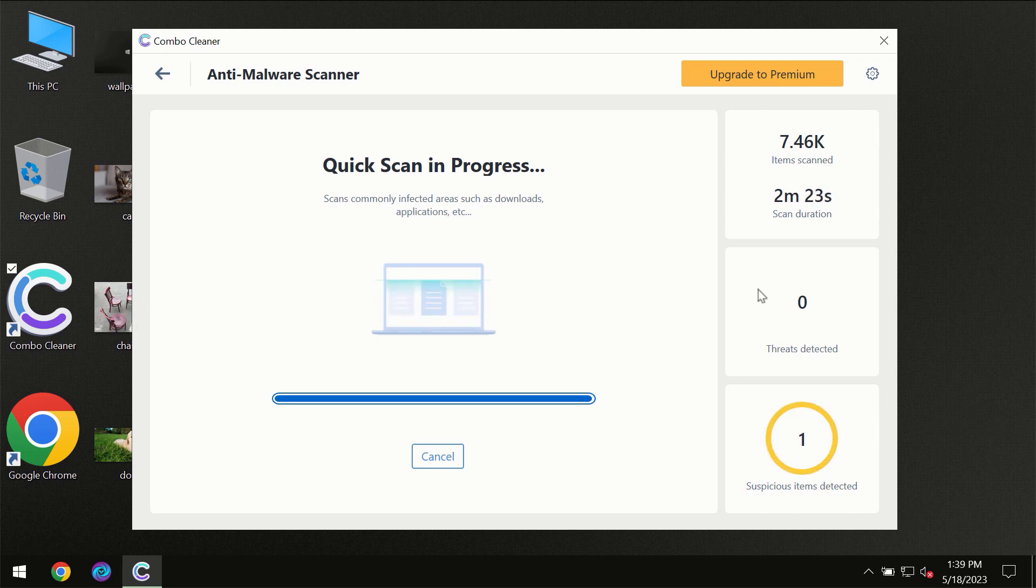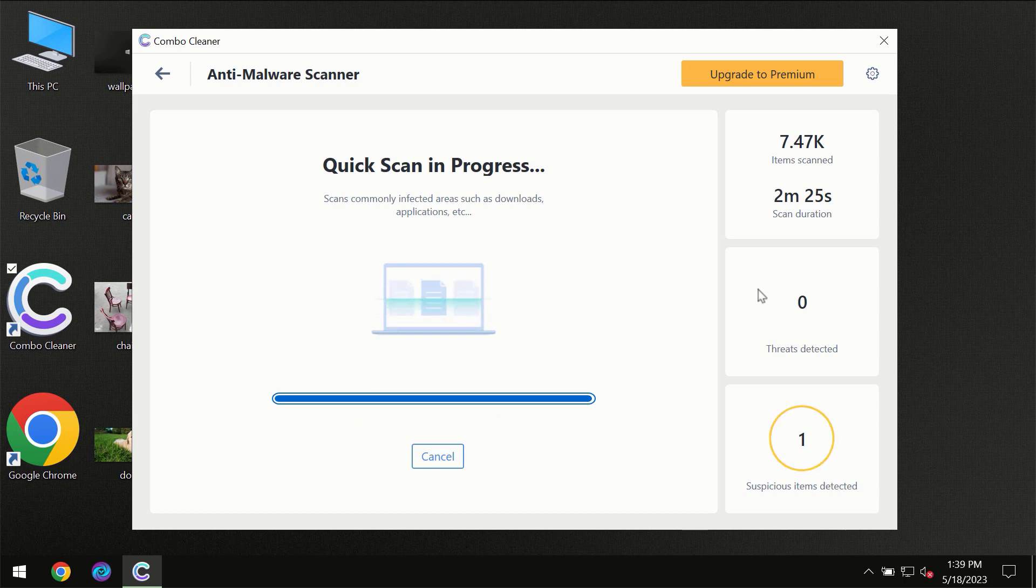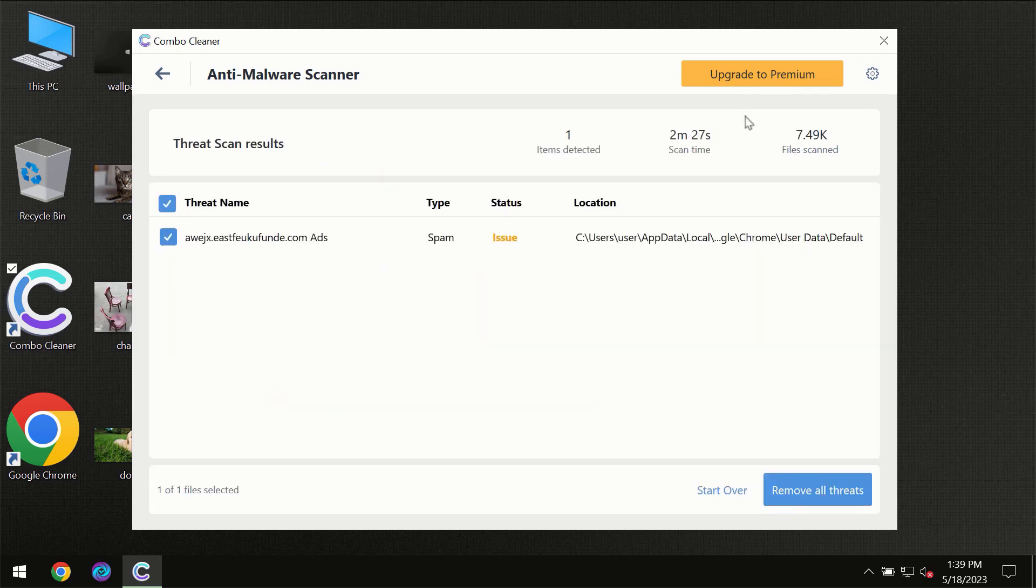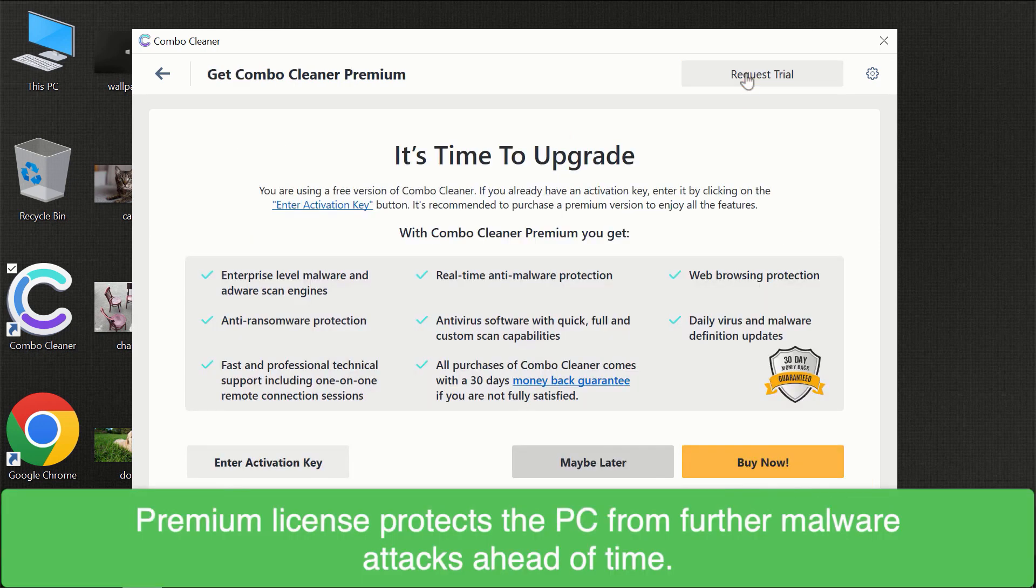Some threats can be removed manually; however, we recommend that you consider upgrading to the premium license of Combo Cleaner to make sure your computer is always under decent protection.